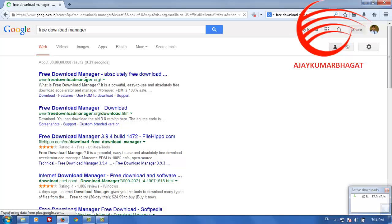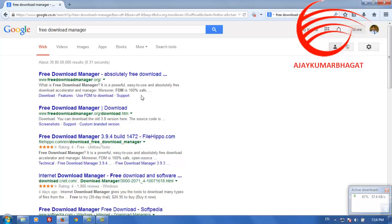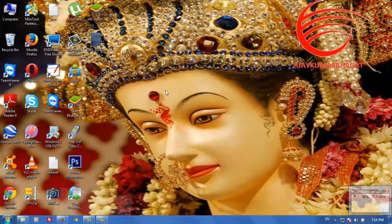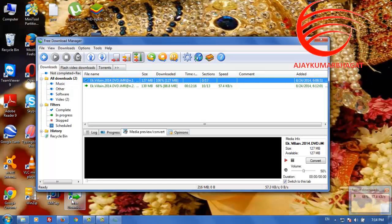The official website is www.freedownloadmanager.org. I have already downloaded the file, so I will not open that one again. Now you can see that I am downloading a movie — you can see the speed, and you can pause it.